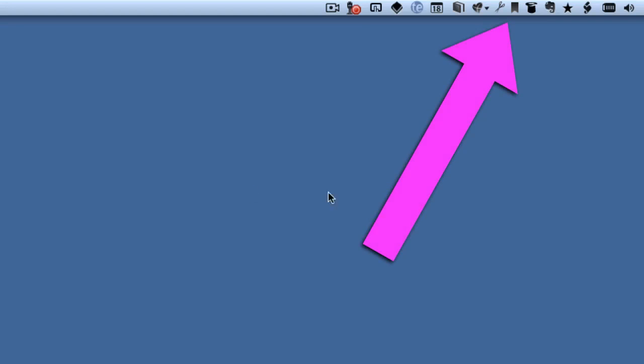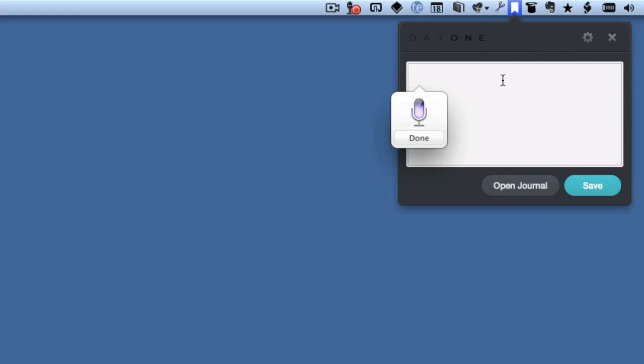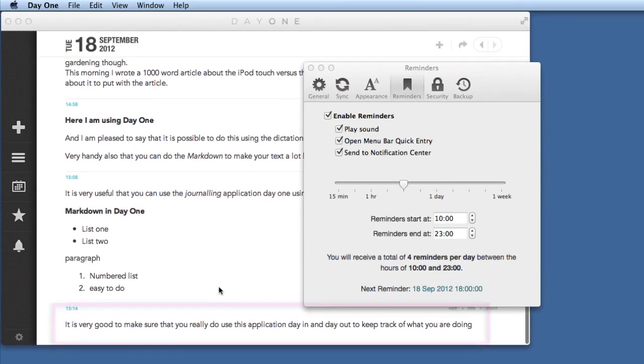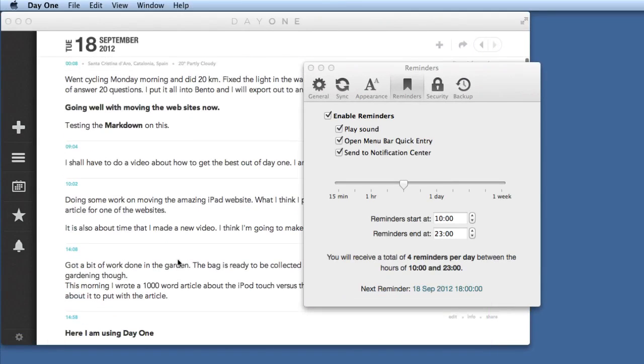The menu bar quick entry is over here, so if I go to the menu bar click on that there and this thing comes up and I can start putting a post directly into that there. This is very good to make sure that you really do use this application day in and day out to keep track of what you are doing. Click on save and that goes straight into your application. So there you go, that's the bit I just put in there and it's down at the bottom of my list.